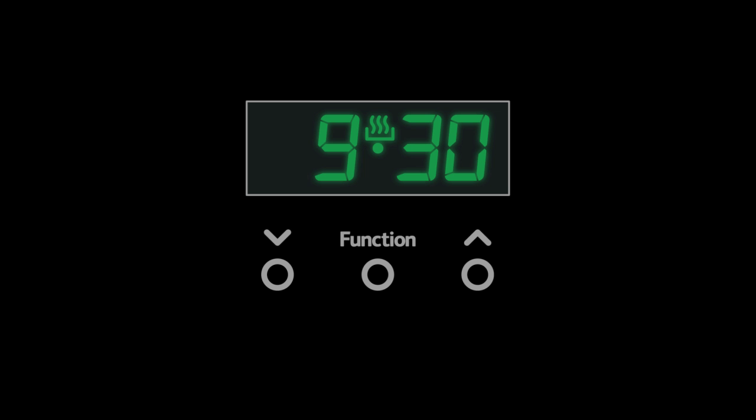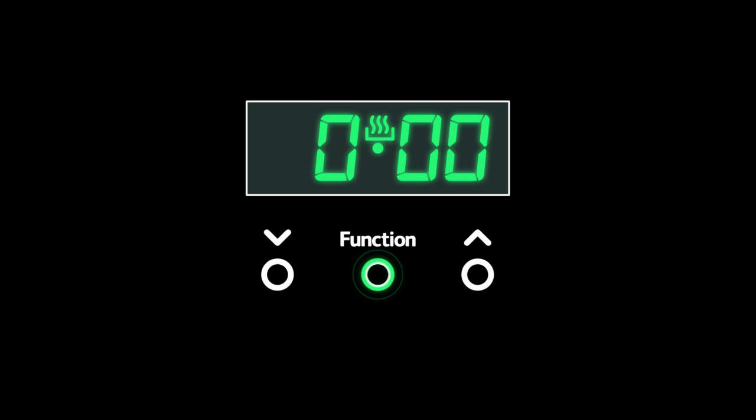Minute Minder. The clock can be set as a countdown Minute Minder for timed cooking. To set the Minute Minder, press the function button once.